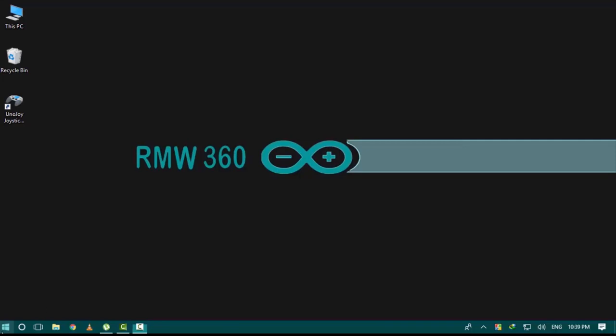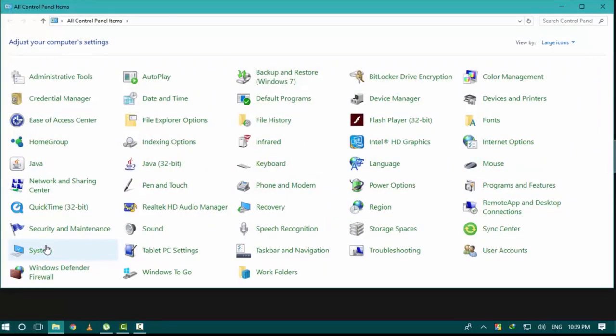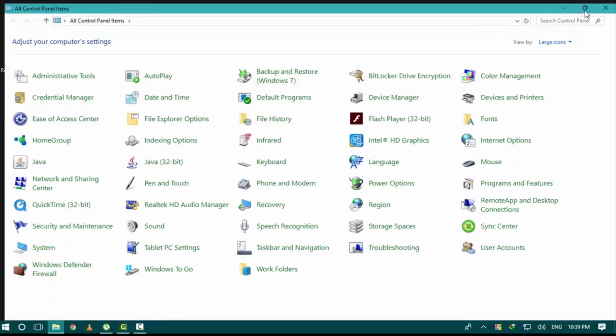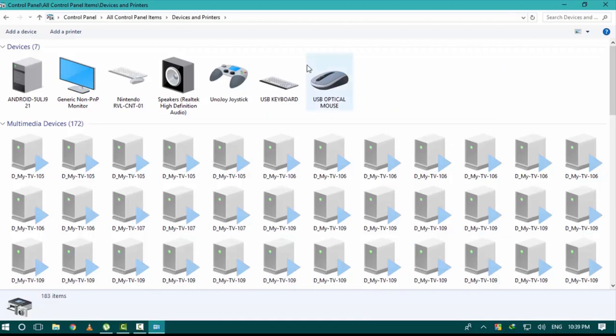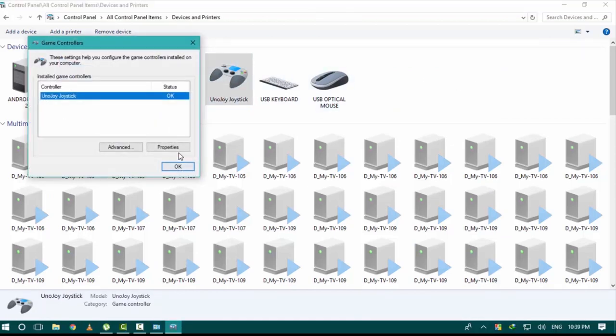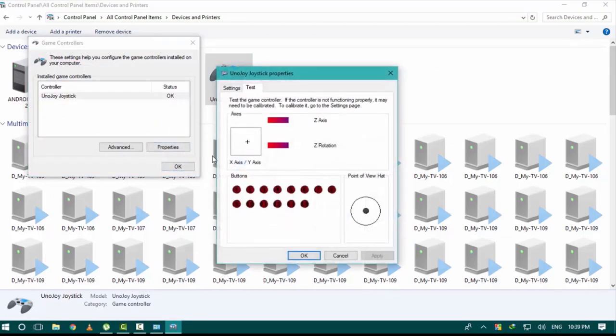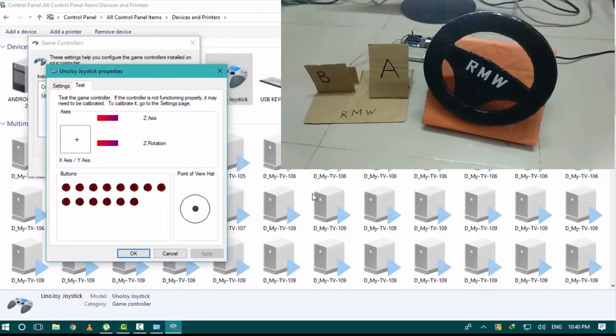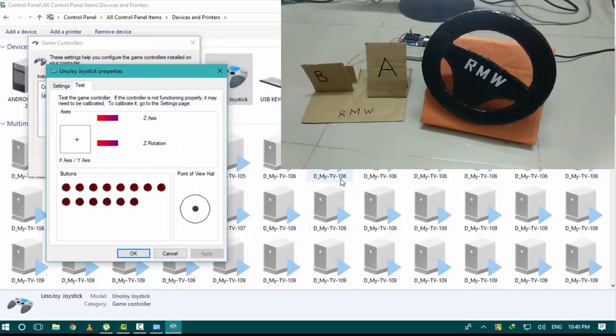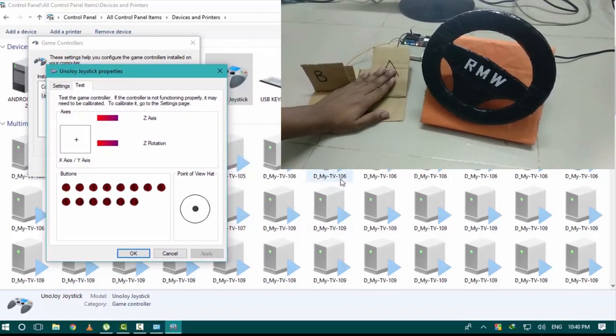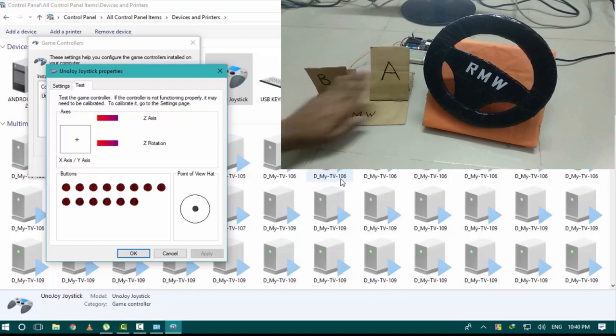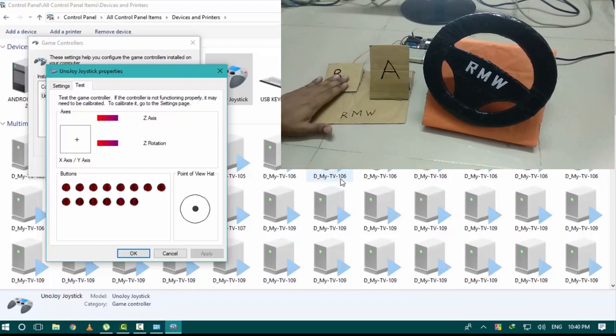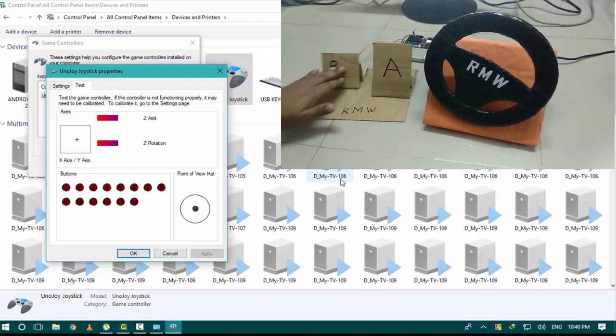To test that, open control panel then open devices and printer folder. Here you can see a device named. Click on properties. You can see it's working correctly.